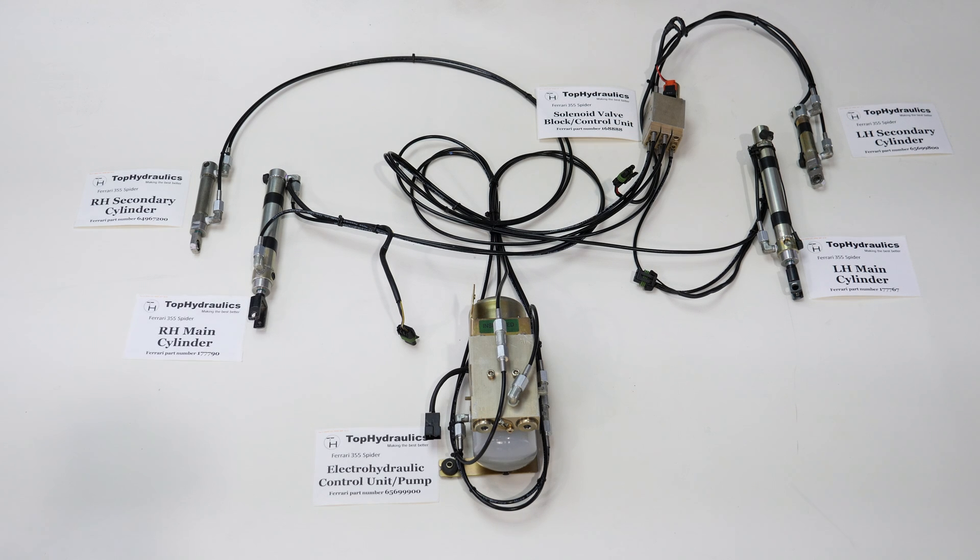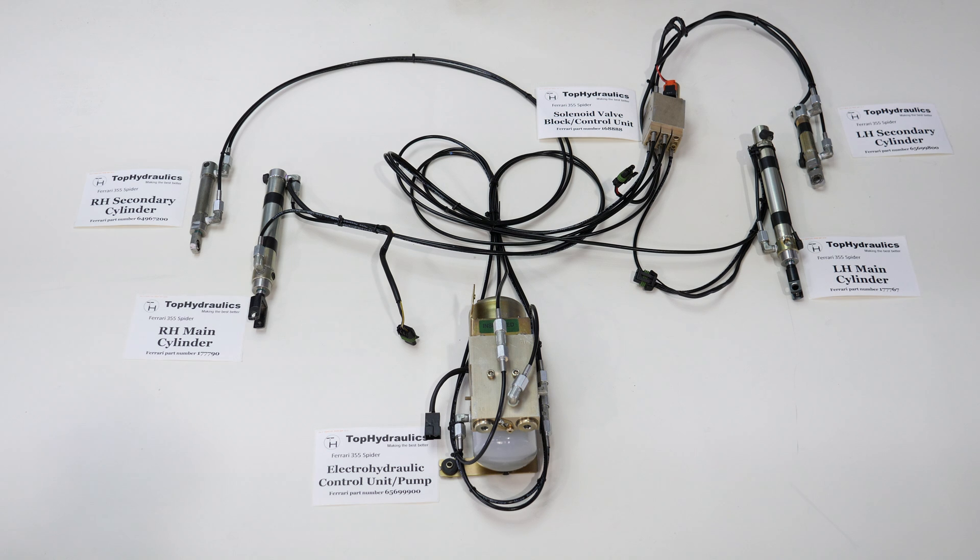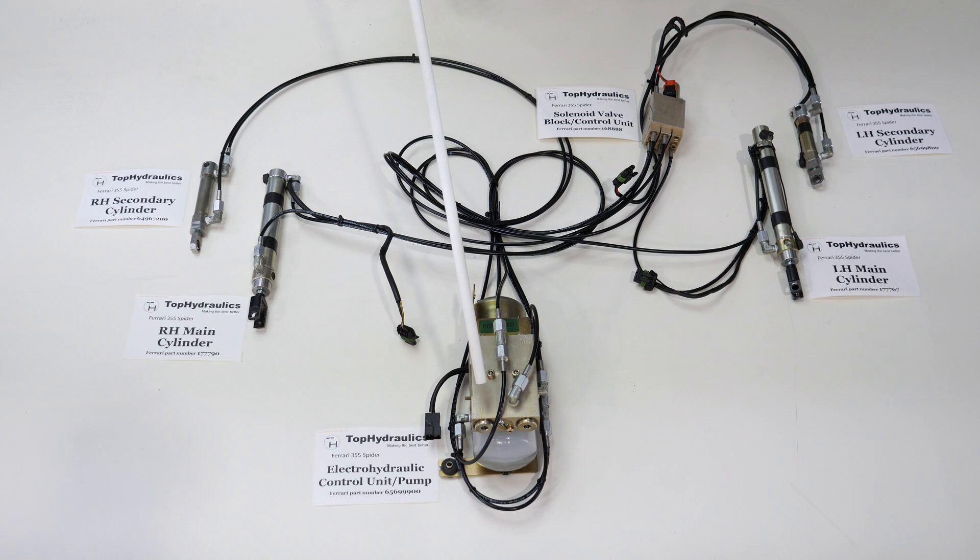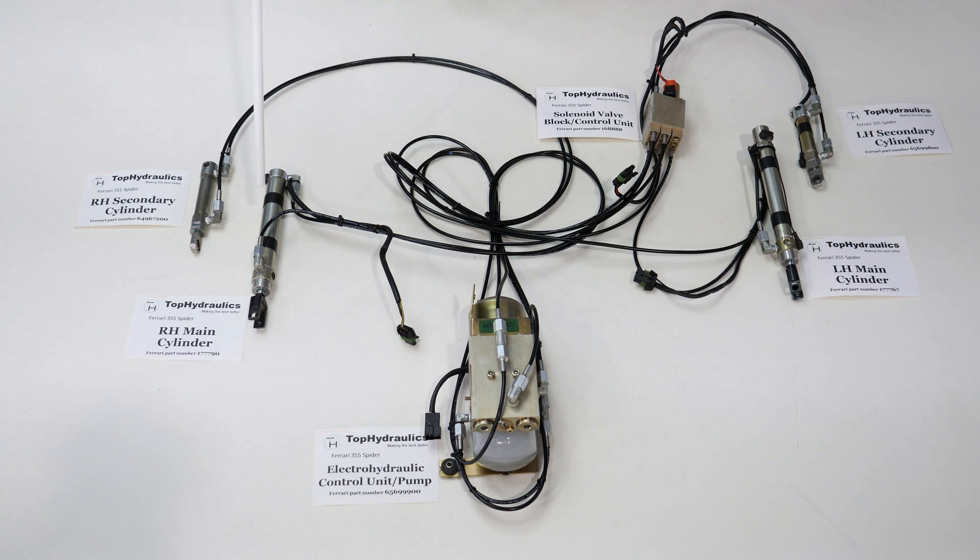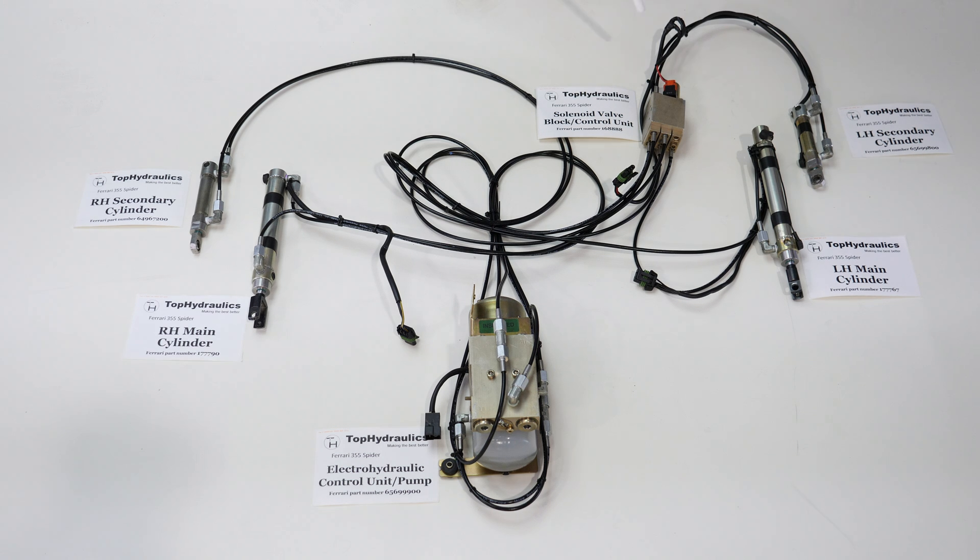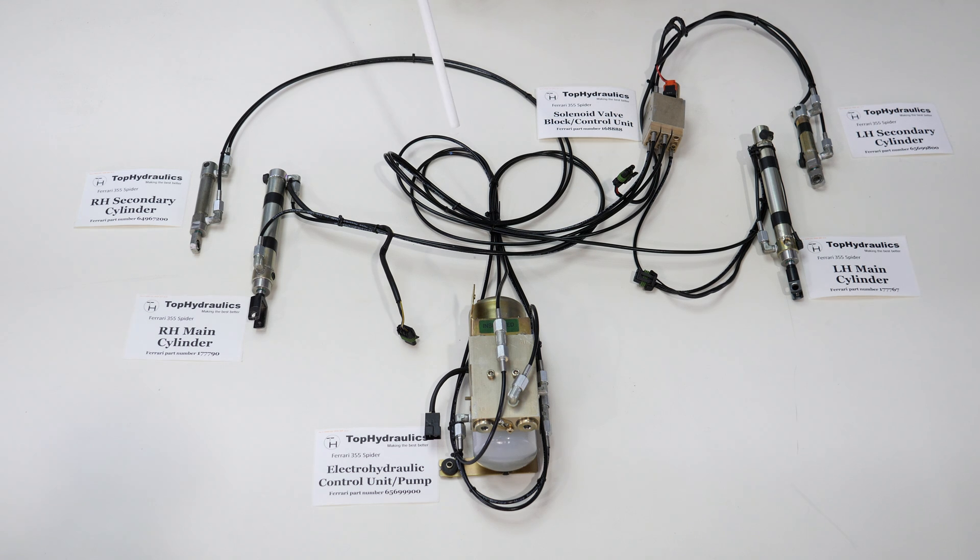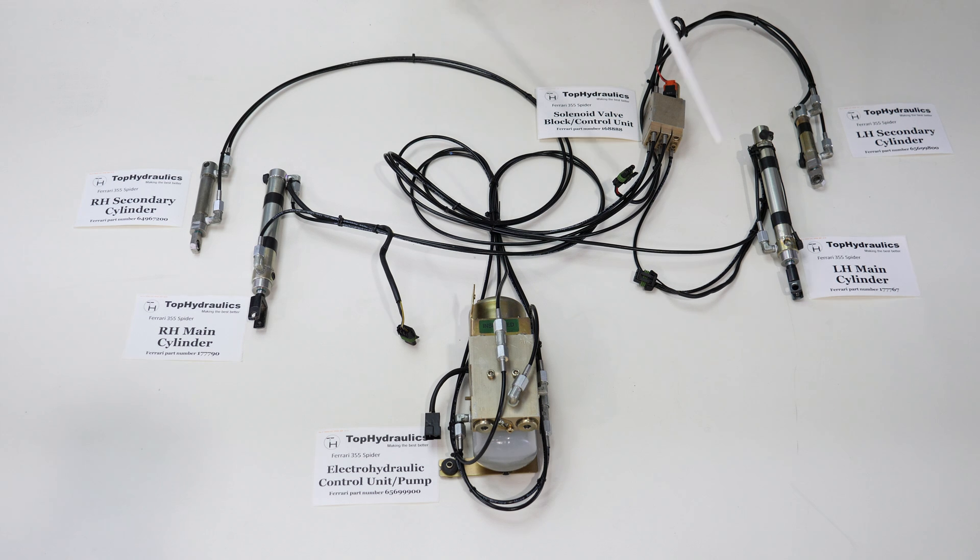Here we have the convertible top hydraulic system laid out for the 355 Spider, pretty much the way Top Hydraulics ships it to you. That is the pump or electro-hydraulic control unit with all four cylinders and the solenoid valve block and all the eleven connecting hoses completely filled with fluid. So this is ready to swap in one piece.